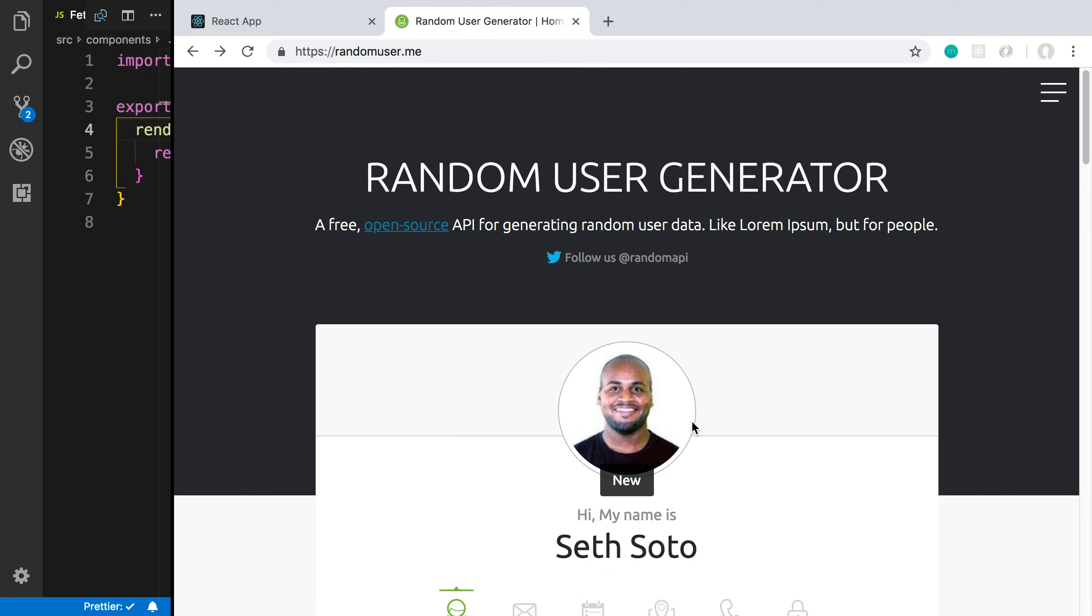We're going to take a look at how you can fetch data in React from an API. To do this, we're going to be using the Random User API. The reason for that is it's free and open source, and anyone can use it without having an API key.